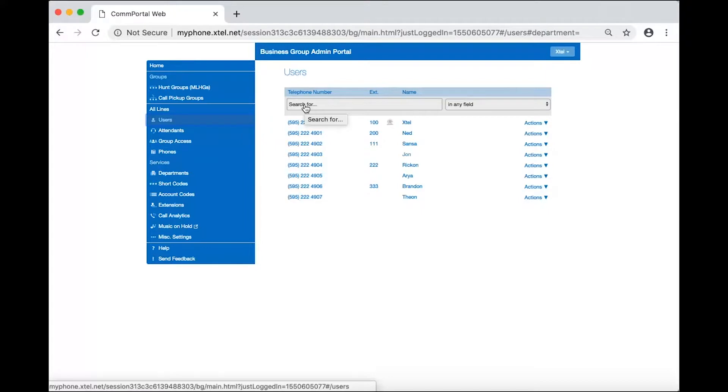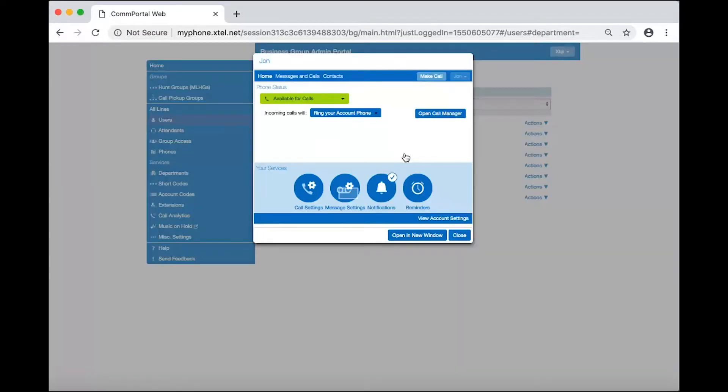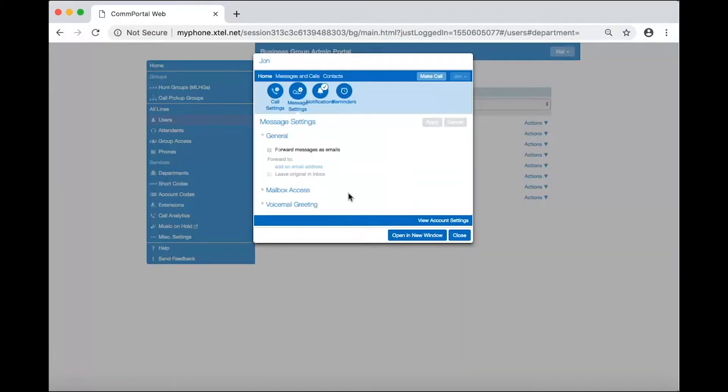Next, click the user's name to open their management portal. Then choose the messages settings icon.